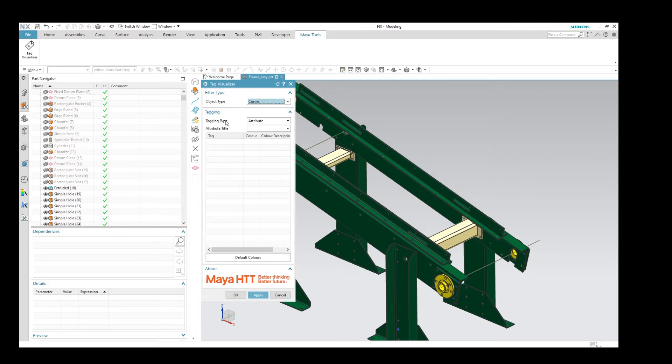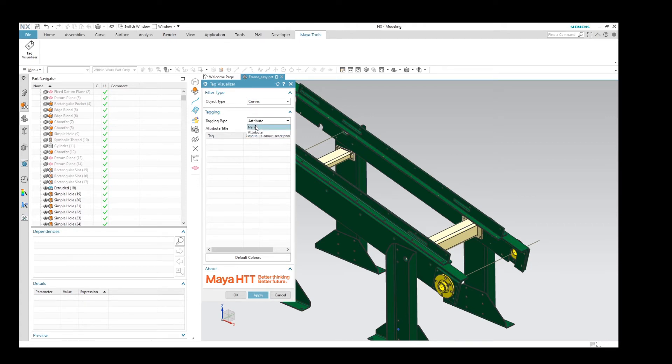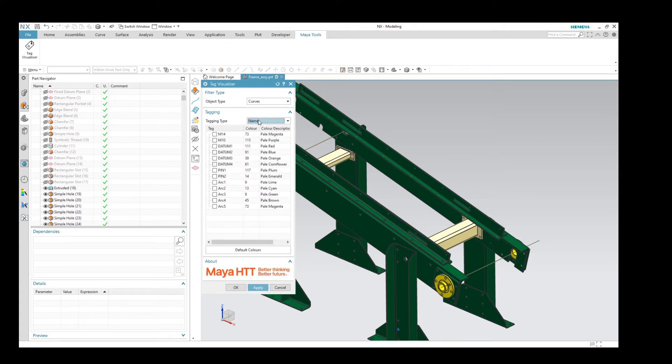So when I switch to curves, I can see that the tag type is set to attribute, but we don't have anything in our list, so there are no attributes in this part. Let's switch to the name and see how many curve objects have got names applied to them. So here we can see we've got quite a few.